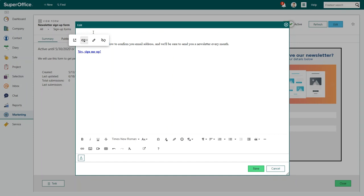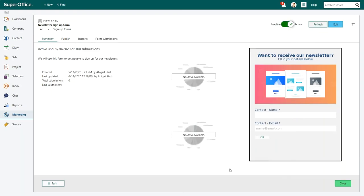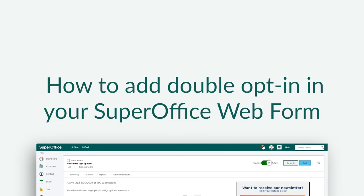When your confirmation email is ready to go, click save and save again to finalize your web form. We have now shown you how you can add the double opt-in feature in your SuperOffice web form.